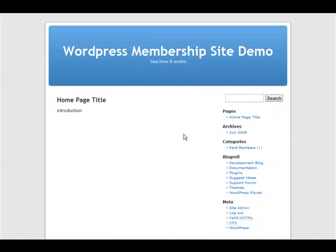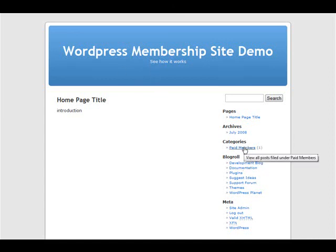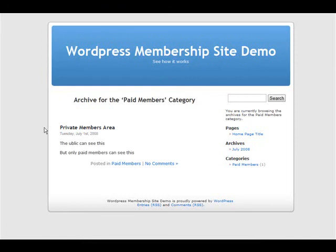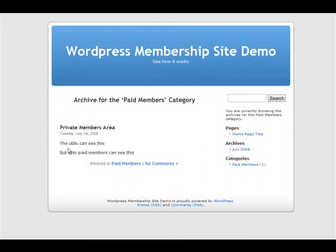Okay, and they're back on this page now. Now what happens is the IPN has notified our script on this side. So when I click paid members, you'll see the public can see this, but only paid members can see this. So our paid content is now visible. That's how easy it is to have content on your site that only members can see.